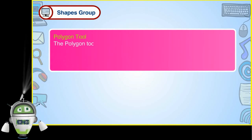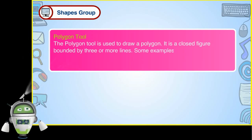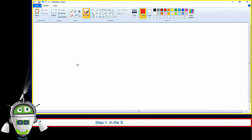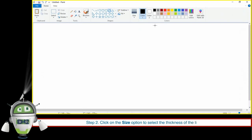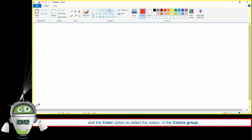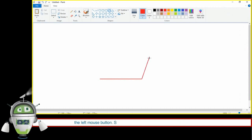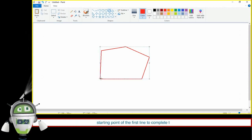Polygon Tool. The Polygon Tool is used to draw a polygon — a closed figure bounded by three or more lines. The steps are: Step 1 — in the Shapes Group, click on the Polygon Tool. Step 2 — click on the Size and Color options in the Colors group. Step 3 — bring the mouse pointer on the drawing area and drag to draw a line, then release the mouse button. Step 4 — place the mouse pointer where the second line ends and click the left mouse button; a second line connected to the first will be drawn. Step 5 — draw as many lines as needed, then click on the starting point of the first line to complete the drawing.